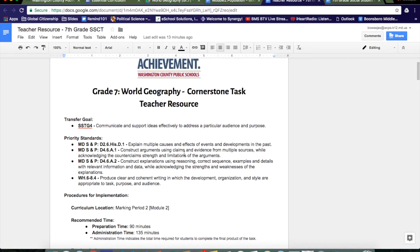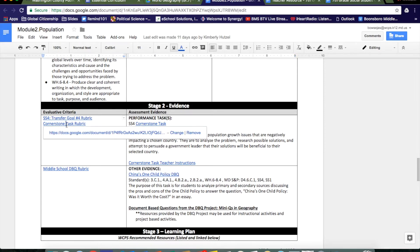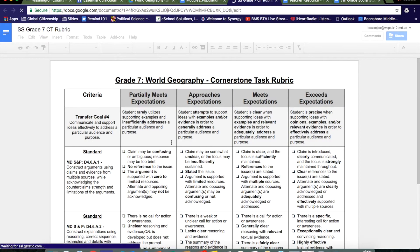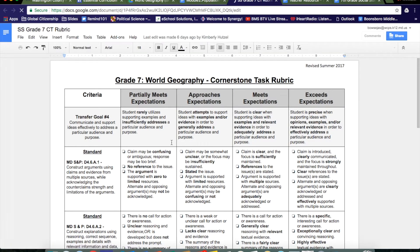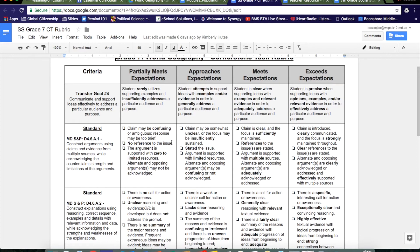You can save this to your drive and upload it to Google Classroom to share with your students. If you go back to Module 2, Population, you will also find the cornerstone task rubric. This is the rubric you will use to score the student cornerstone task. You may share this with your students or upload it to Google Classroom.